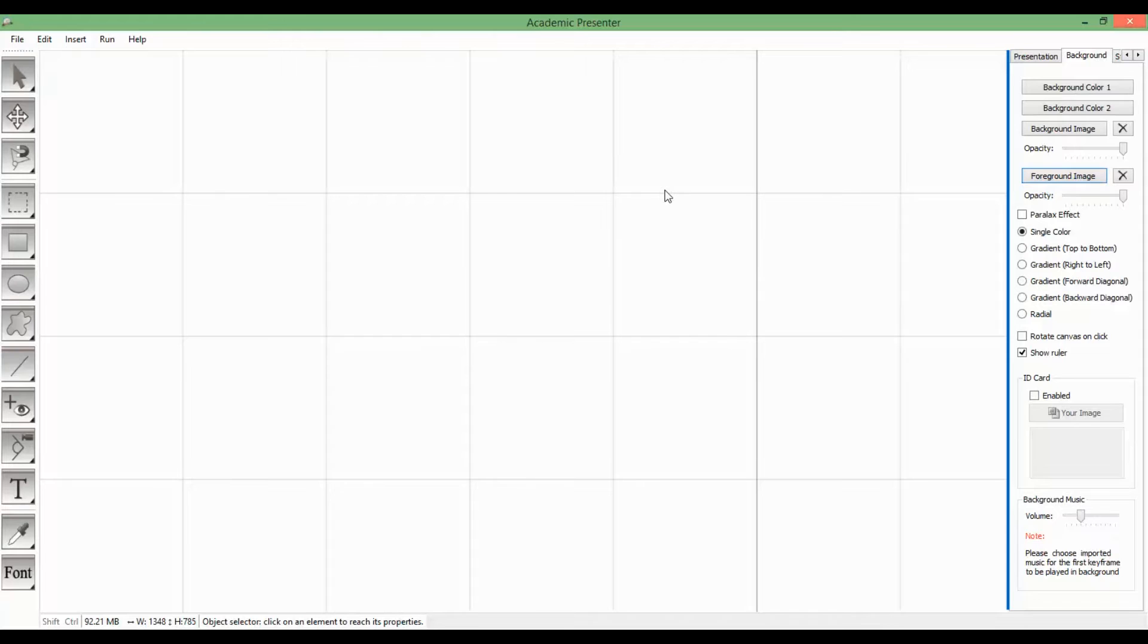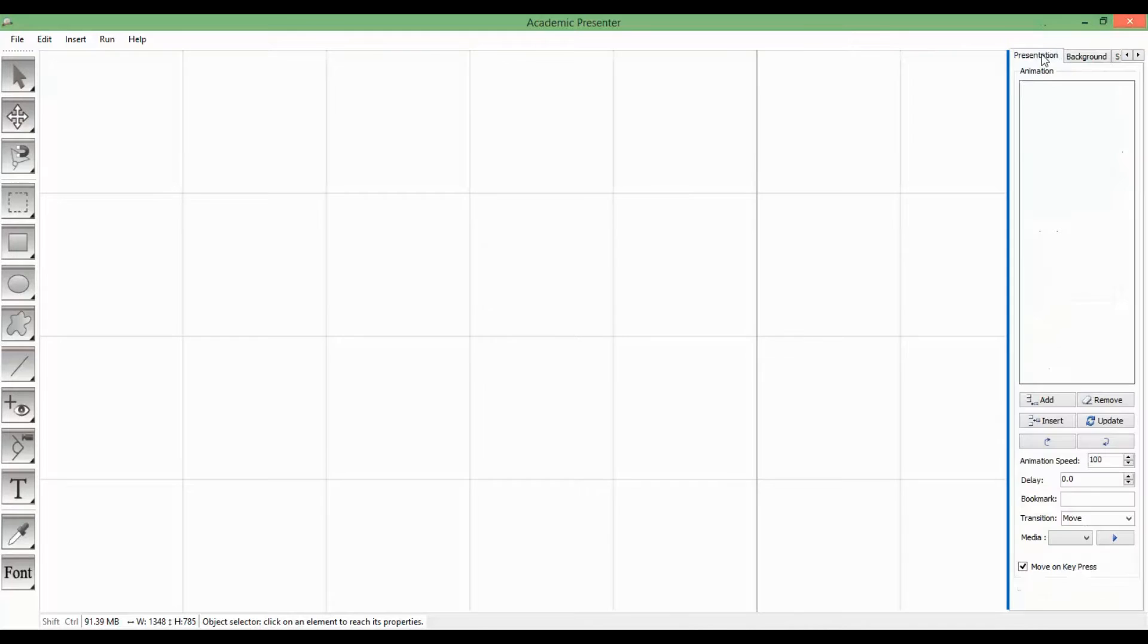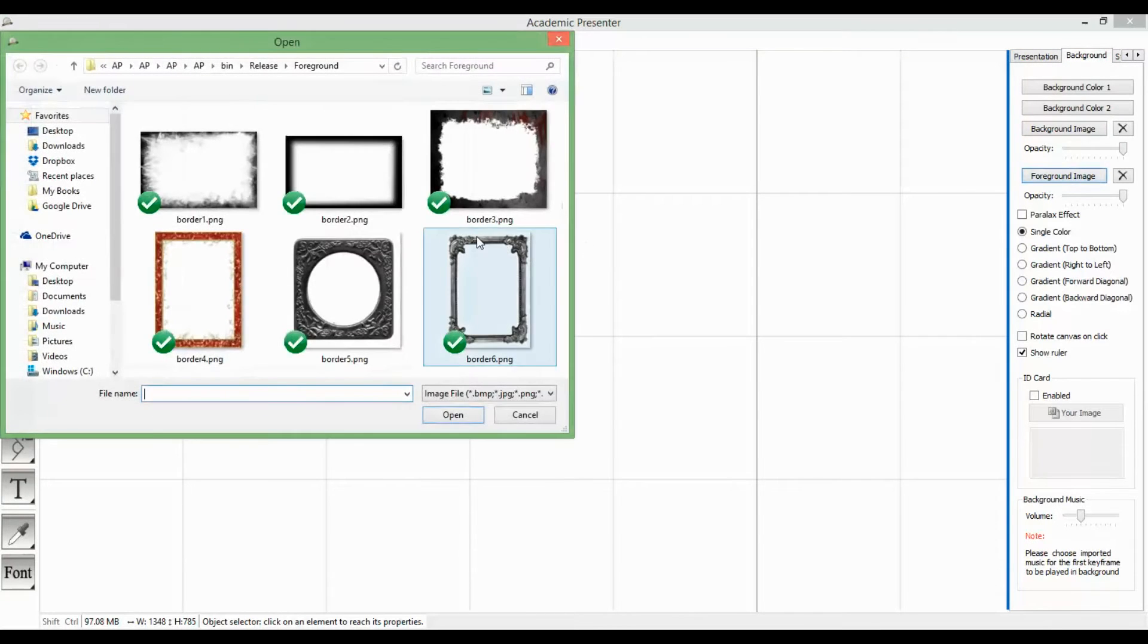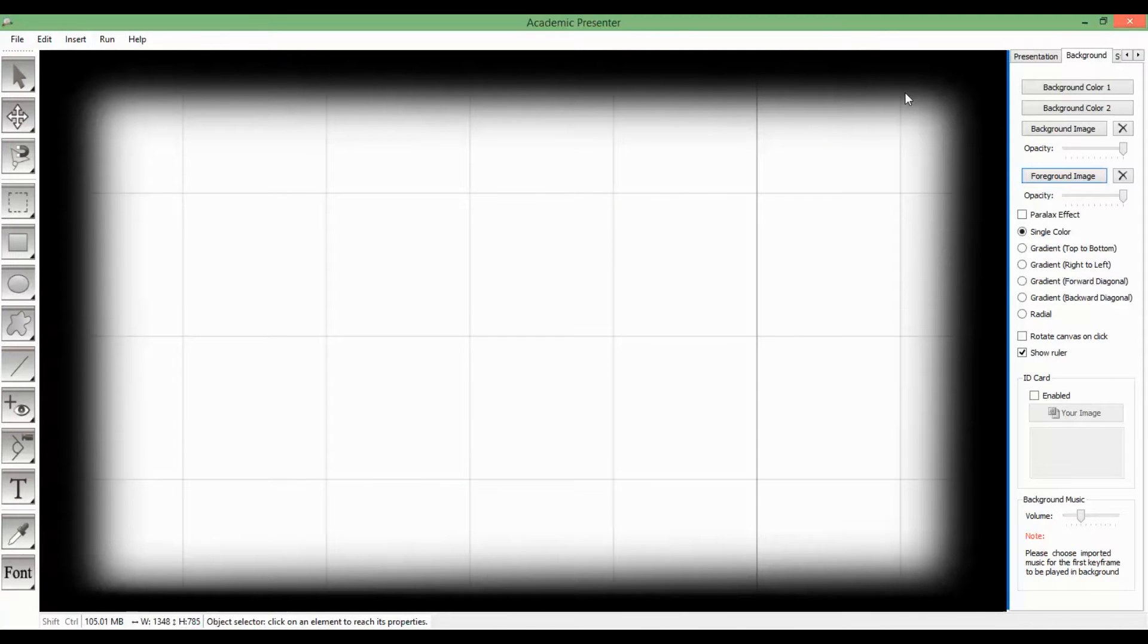contains default frames, but you can add your own customized border frame to the presentation as well. To add a border frame, from the background tab choose foreground image. After adding the border frame it will be shown highly opaque to alter.